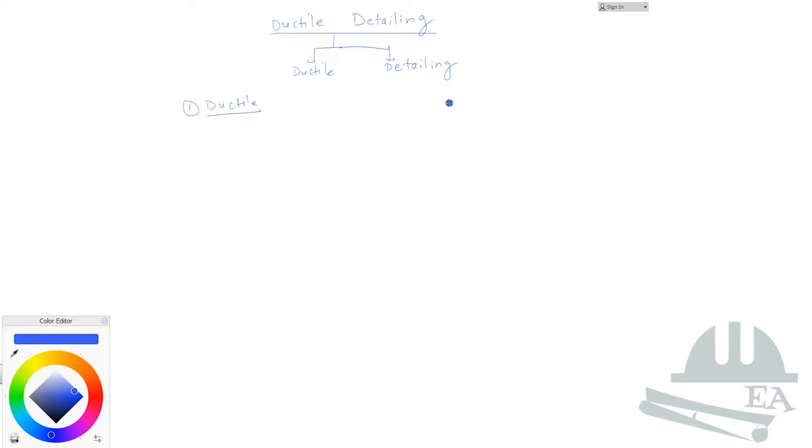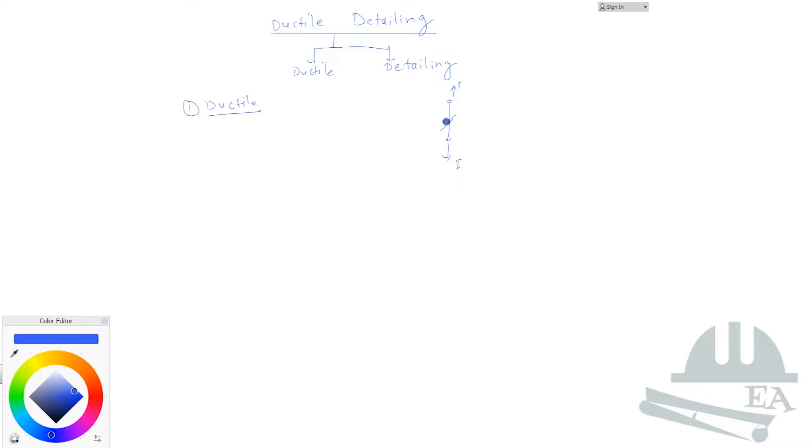When you take a wood, let's say a small wooden section like this, and when you apply load from here and also from here, F and F, what will happen? After you reach a certain point, this wood will suddenly break into two parts. This happens because this is the nature of this material. We say that it is brittle because when it fails, it fails suddenly. It doesn't give you any kind of signs that it is failing.